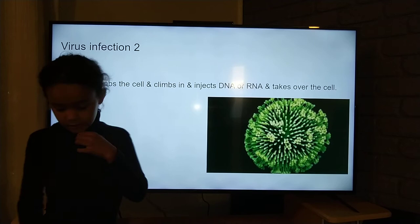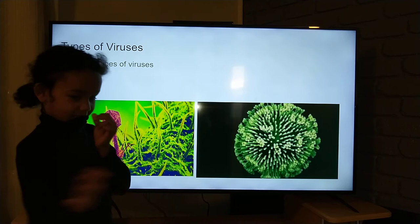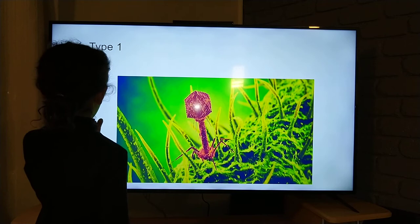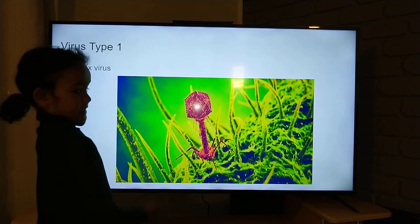There are two types of viruses. Virus type one is the complex virus. Just like I said before, this is where the complex virus grabs and injects its DNA or RNA.